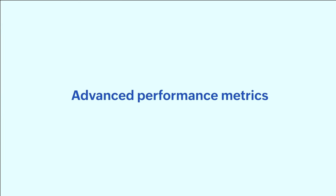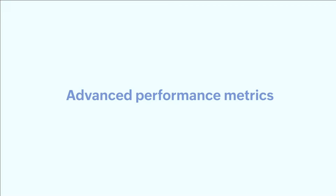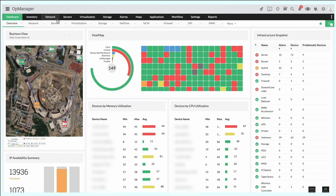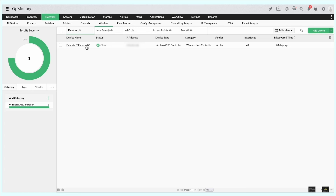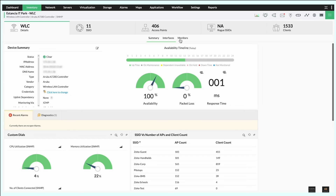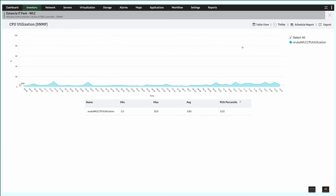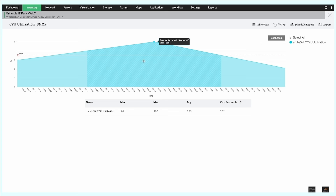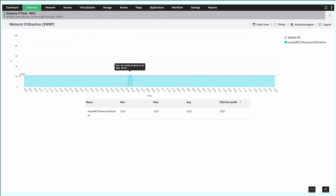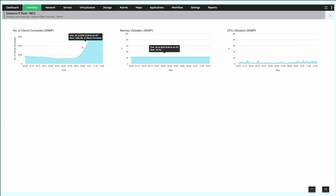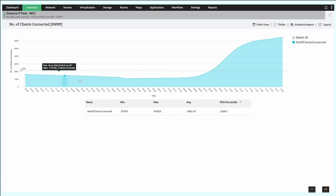Advanced performance metrics. You can set multi-level thresholds to get real-time notifications about device performance metrics like CPU utilization, memory usage, and CPU temperature, as well as traffic metrics like incoming and outgoing byte count.